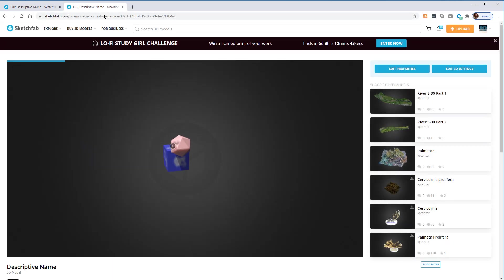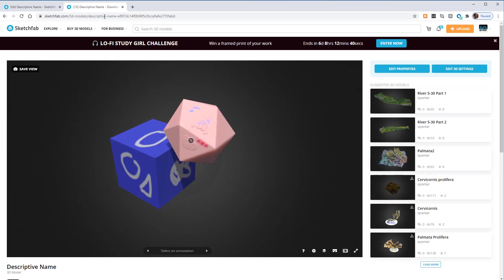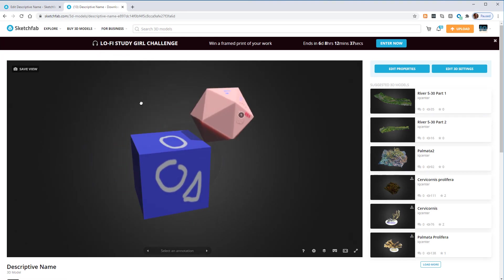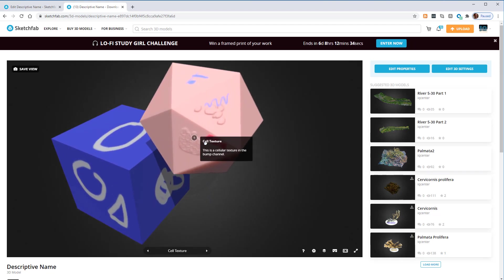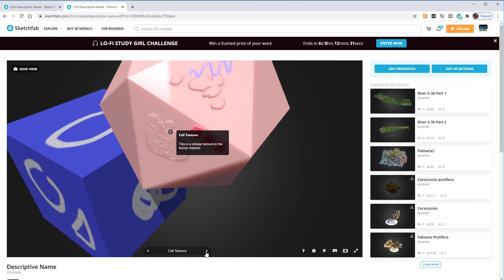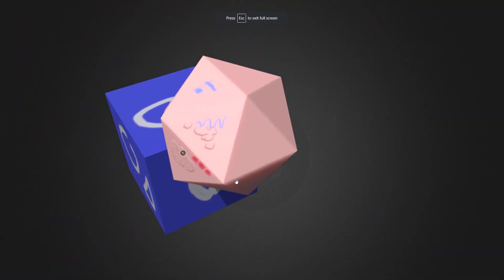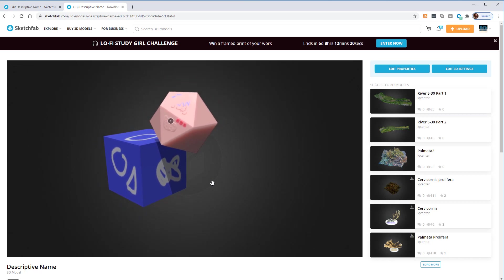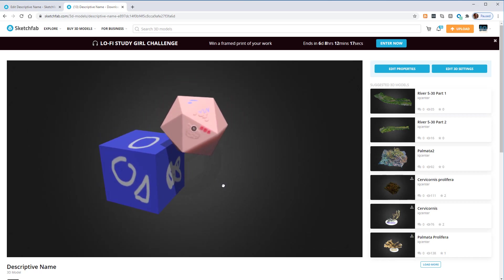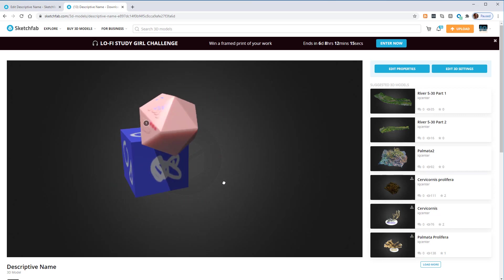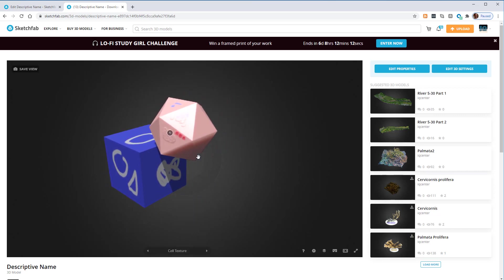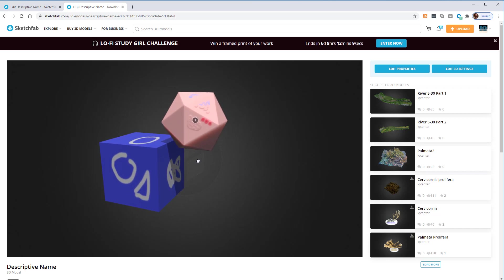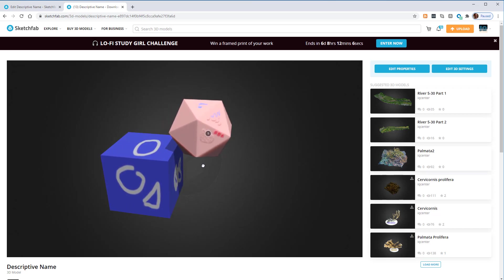If I paste that URL into a new tab, it will come up at the default view I set, and take a second to load the textures. I can click Annotations and if you have multiple annotations, users can cycle through them by clicking the arrows. You can also make it full screen. That's how to export from Cinema 4D, upload into Sketchfab, and fix your textures when they don't work. Thanks for watching.